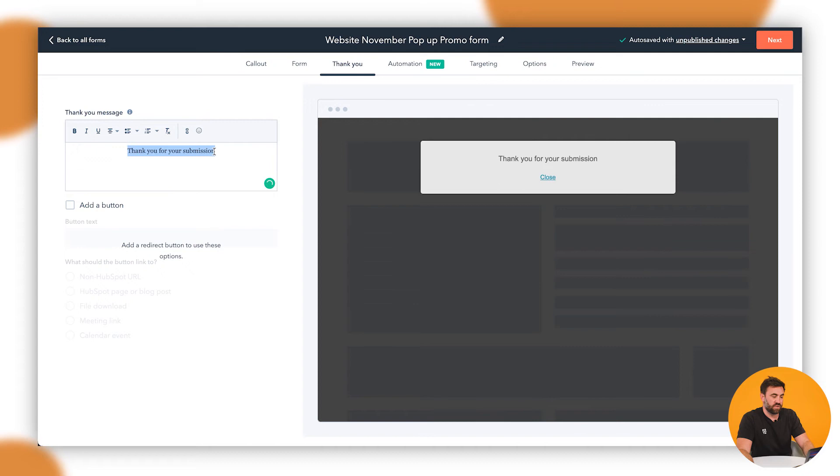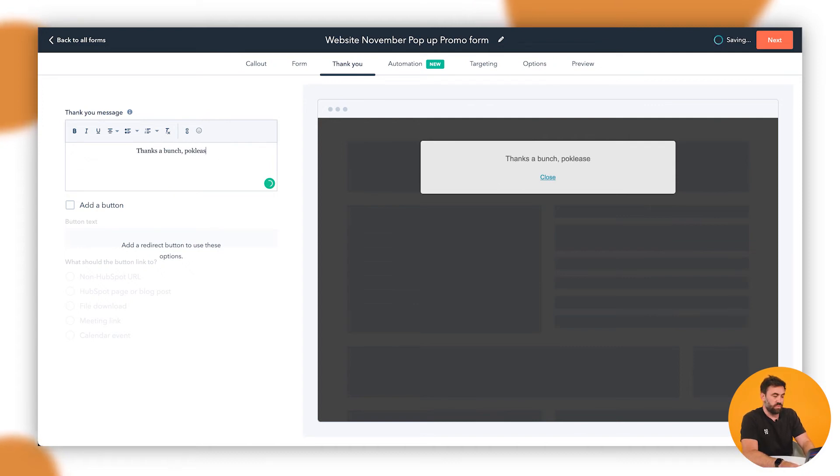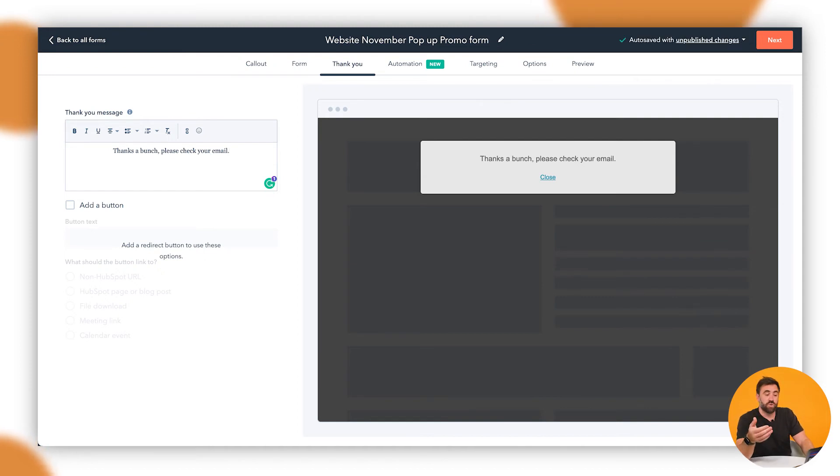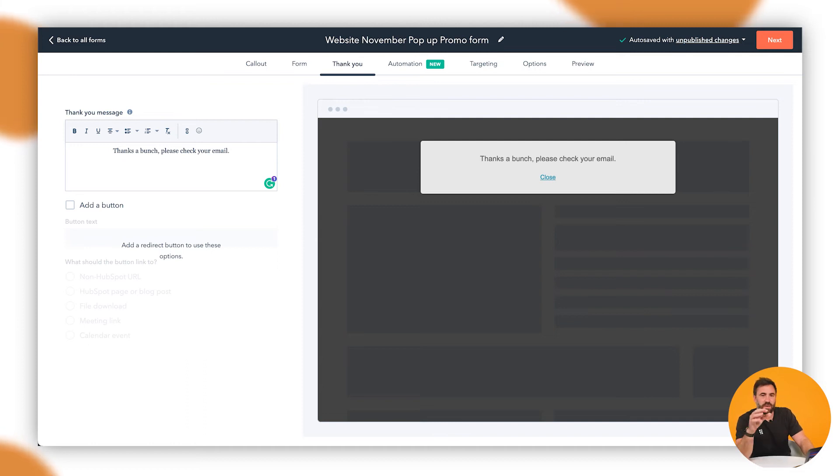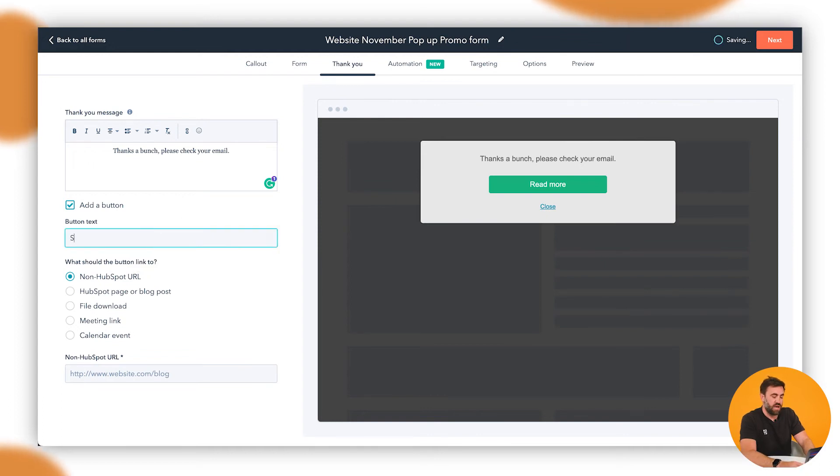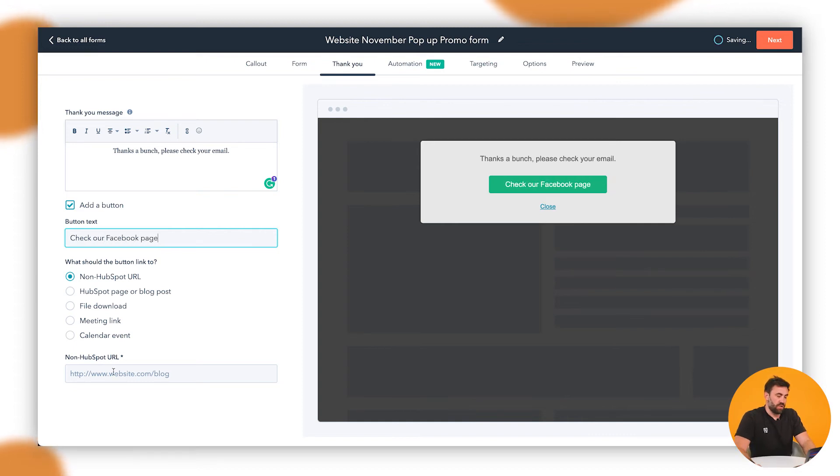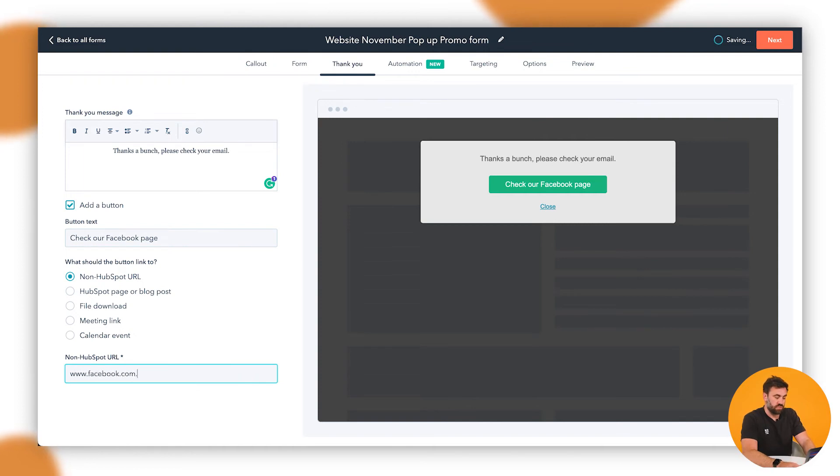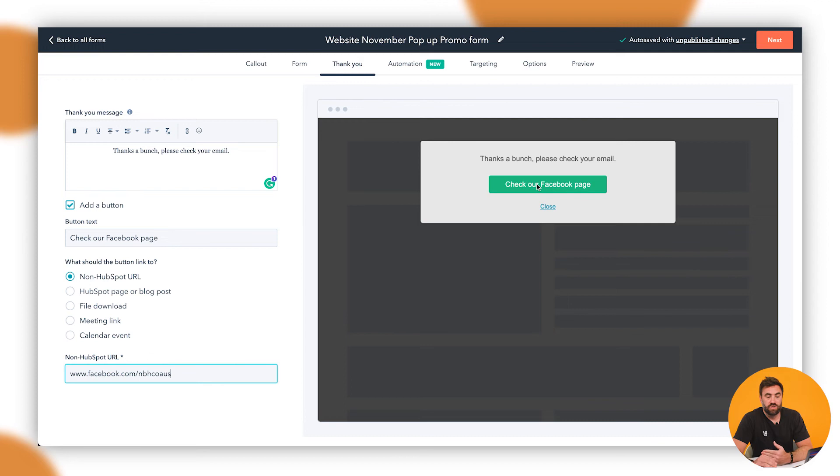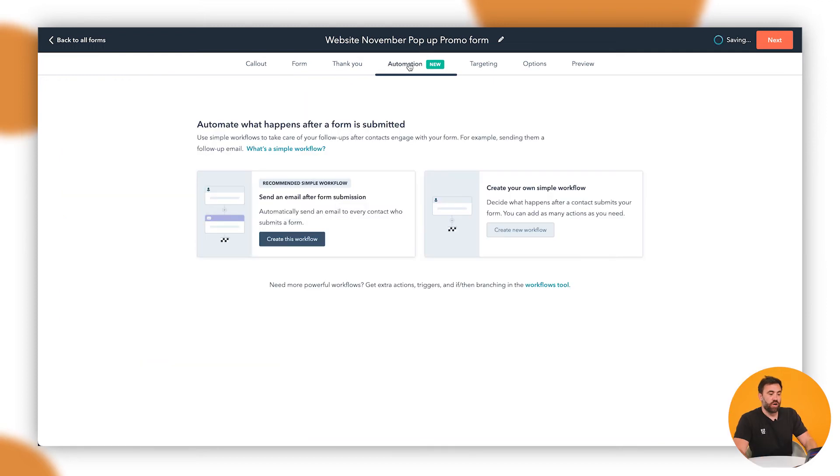So you say thanks a bunch, please check your email. There you go. Now I'm not going to show you in this one, but you can go through and use the workflow tool or a little bit new automation tool a little bit after to go ahead and actually create that email to send it through. You might want to add a button as well to sit there and go through going check out our Facebook page and you could just be here, www.facebook.com forward slash BH Co U S I think it is. And then that would be a non. So when they click through that, they can actually go through and get that one.